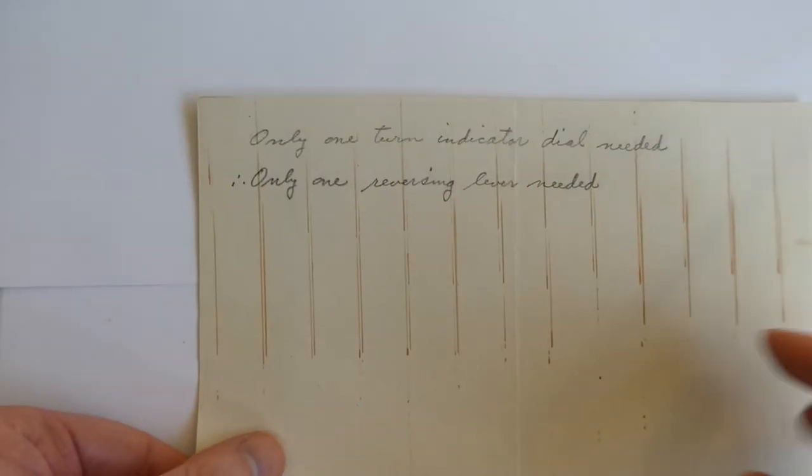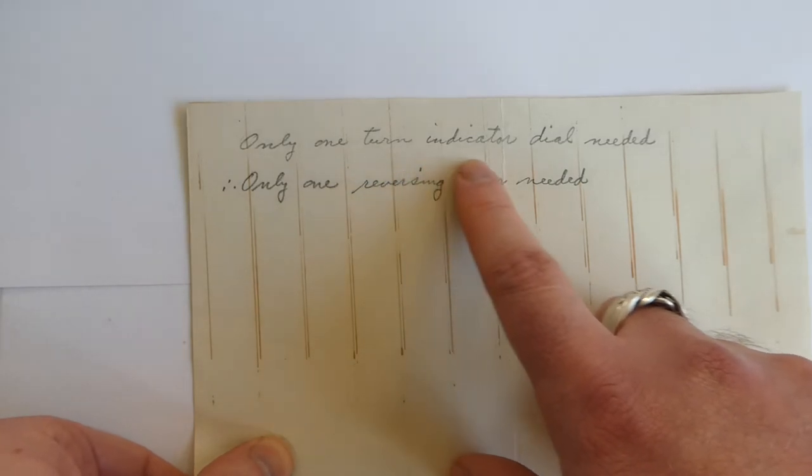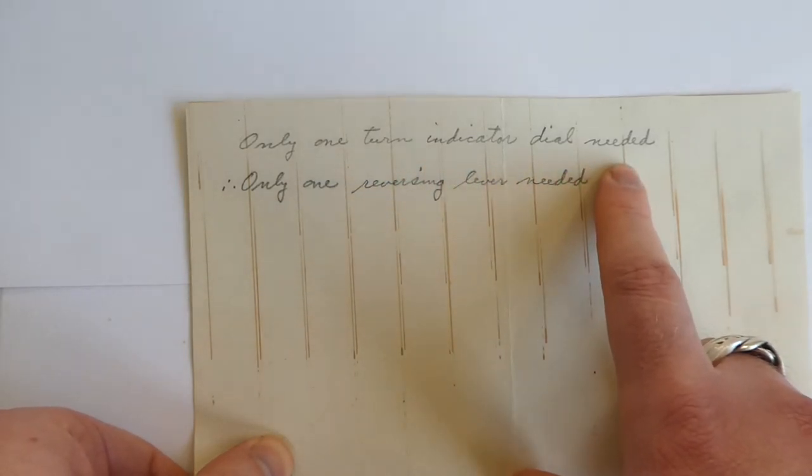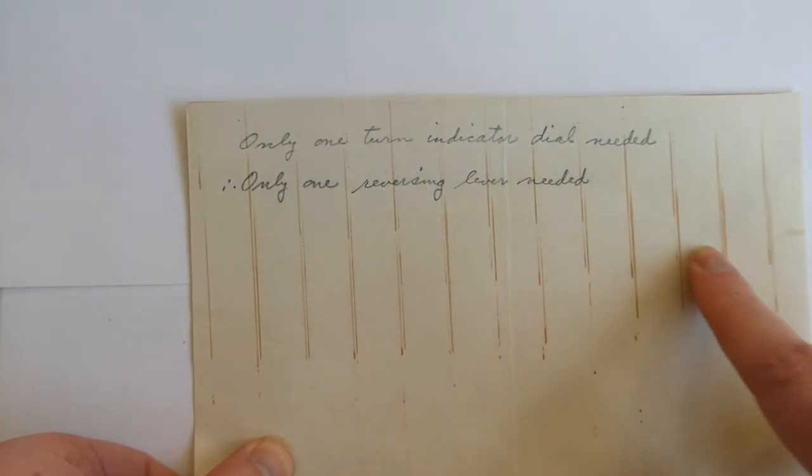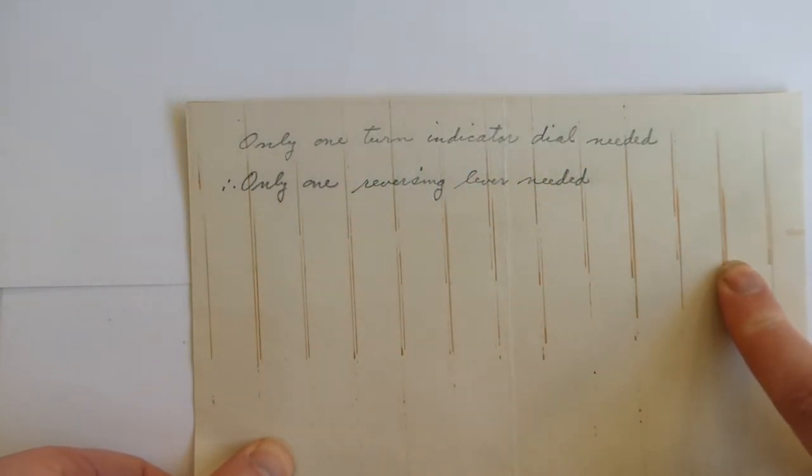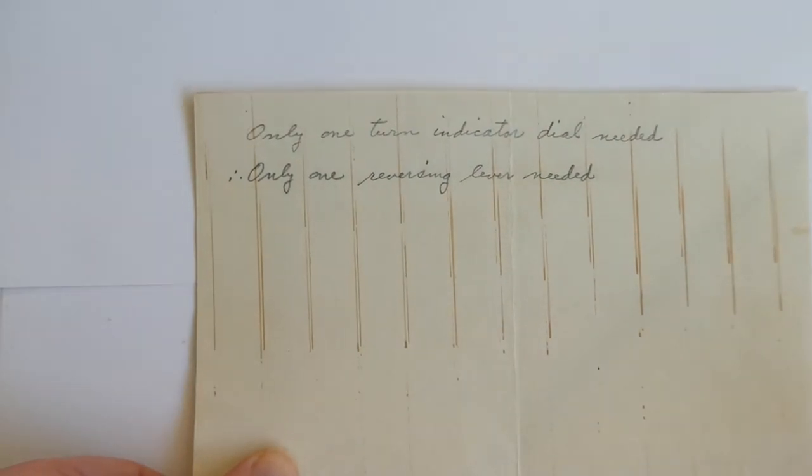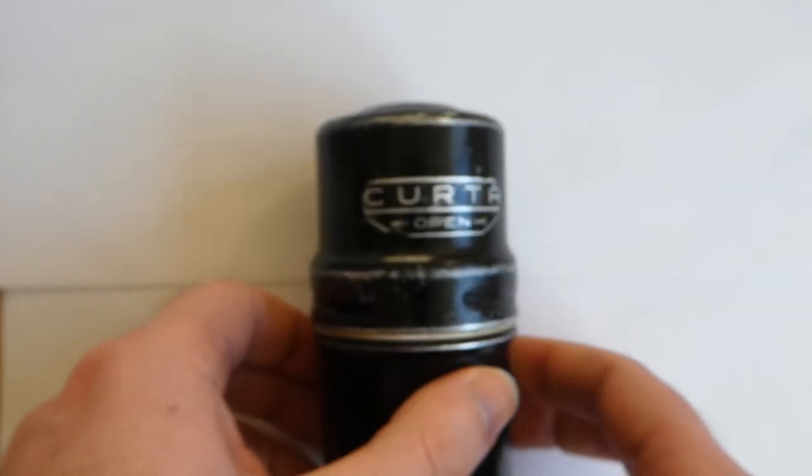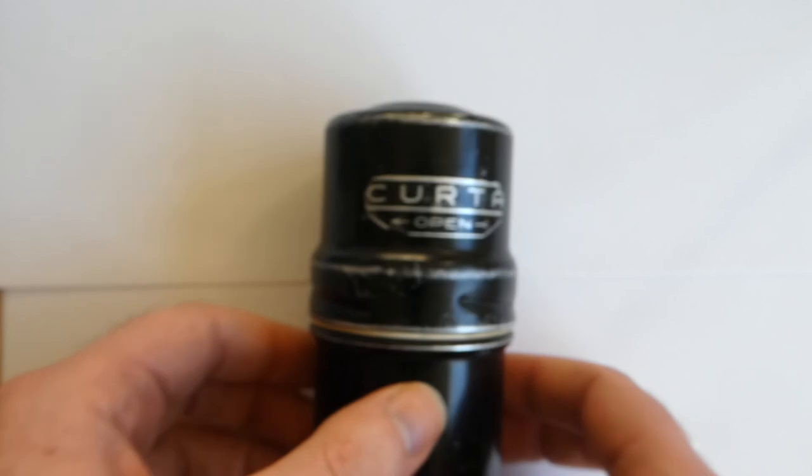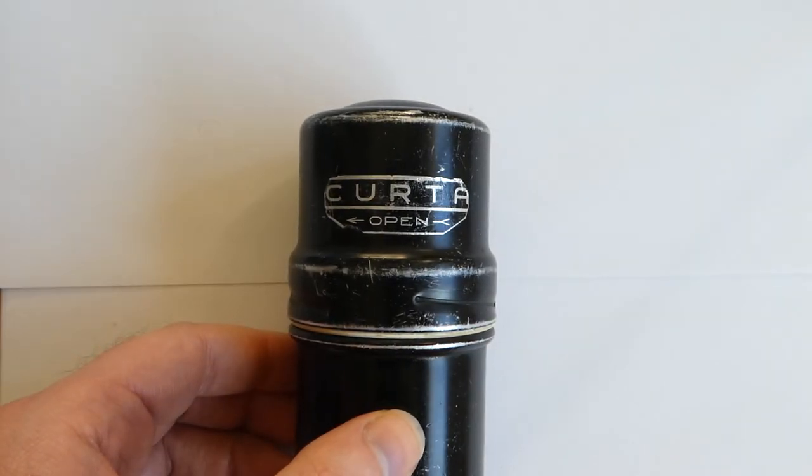On the back it says, Only one turn indicator dial needed. Only one reversing lever needed. So really you only need one counter register is what it's saying. So that was the Kurta calculator. Thank you for watching.